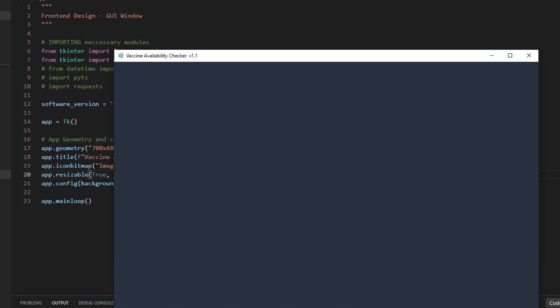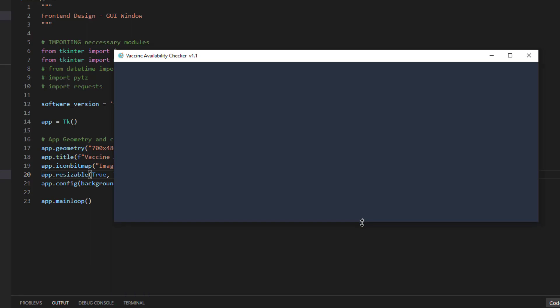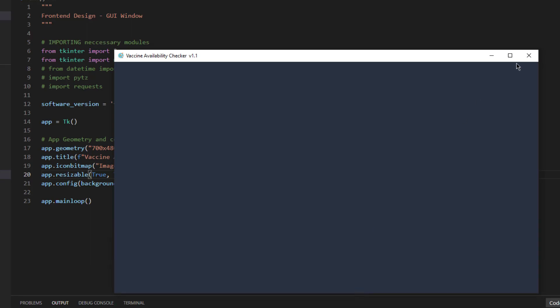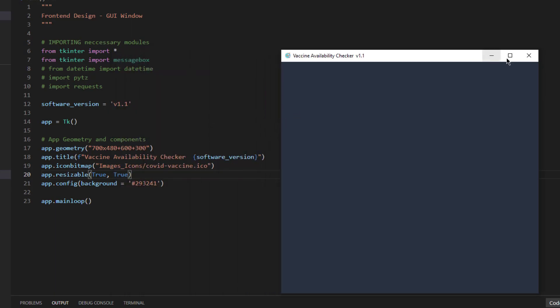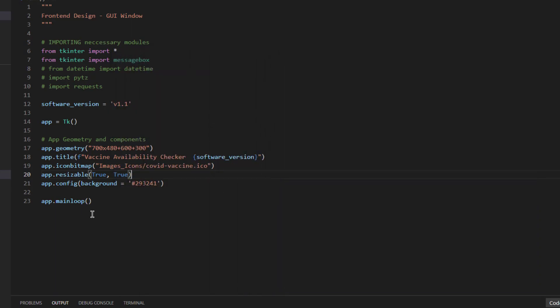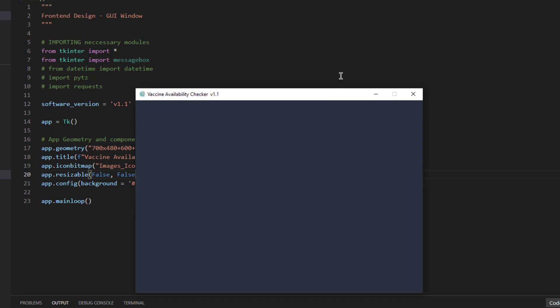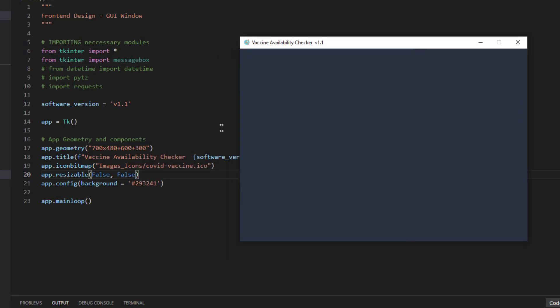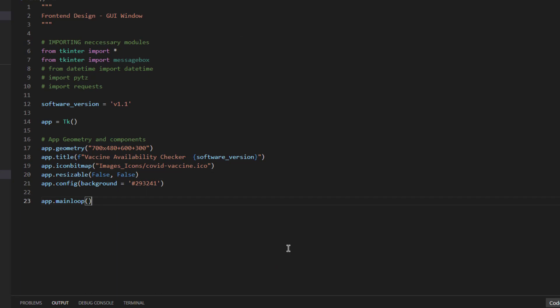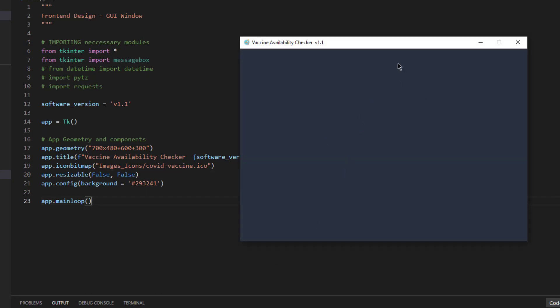If you make both of them true you can resize the application both ways. Sometimes you need to resize the application but for this application we don't want to resize it. That's why I will make it false both sides because I don't need the user to resize this application. Now you can see I cannot resize anything. The control is lost. I cannot resize.